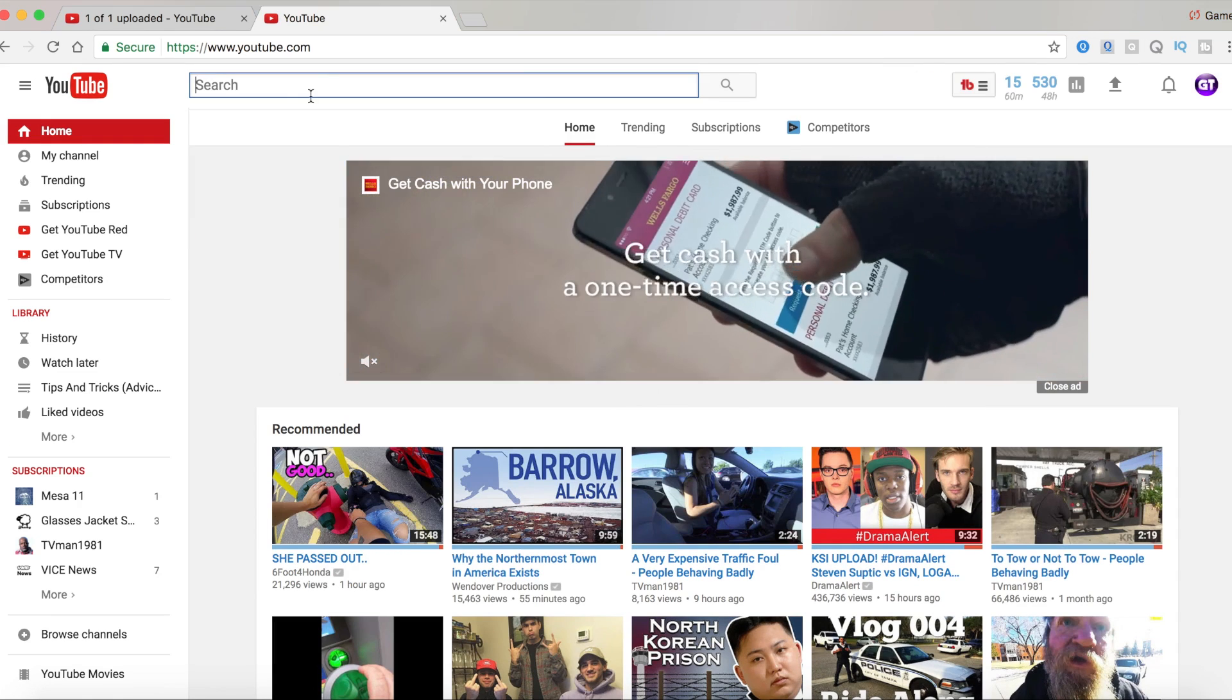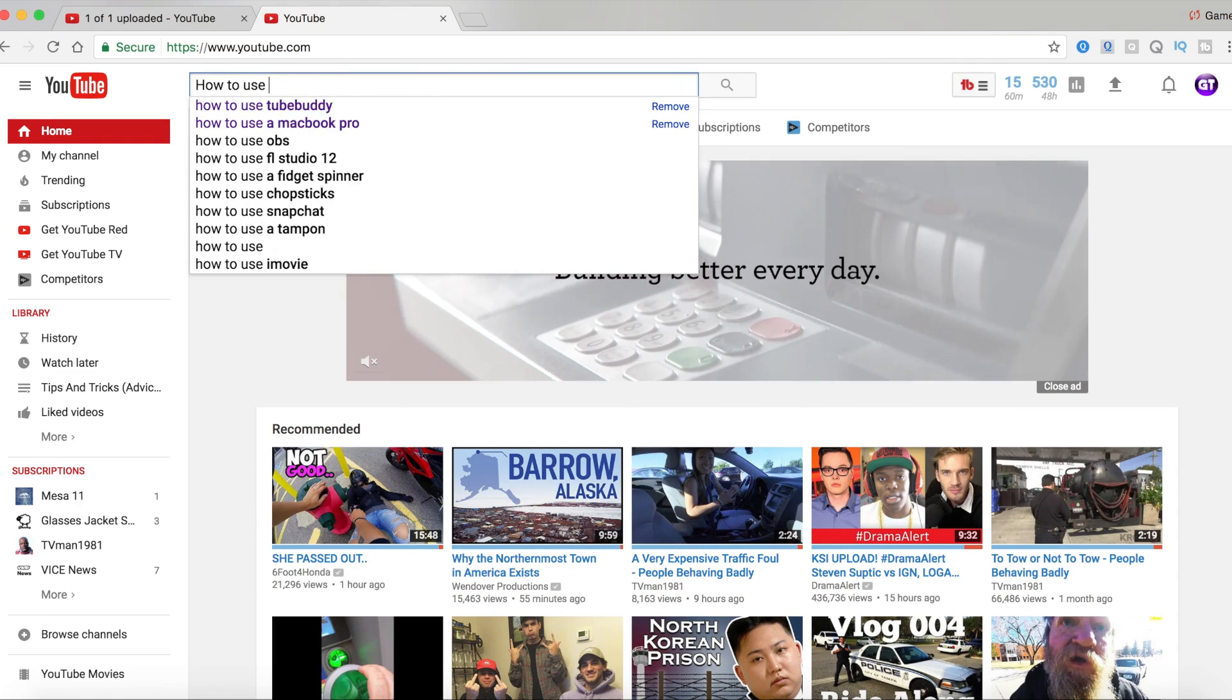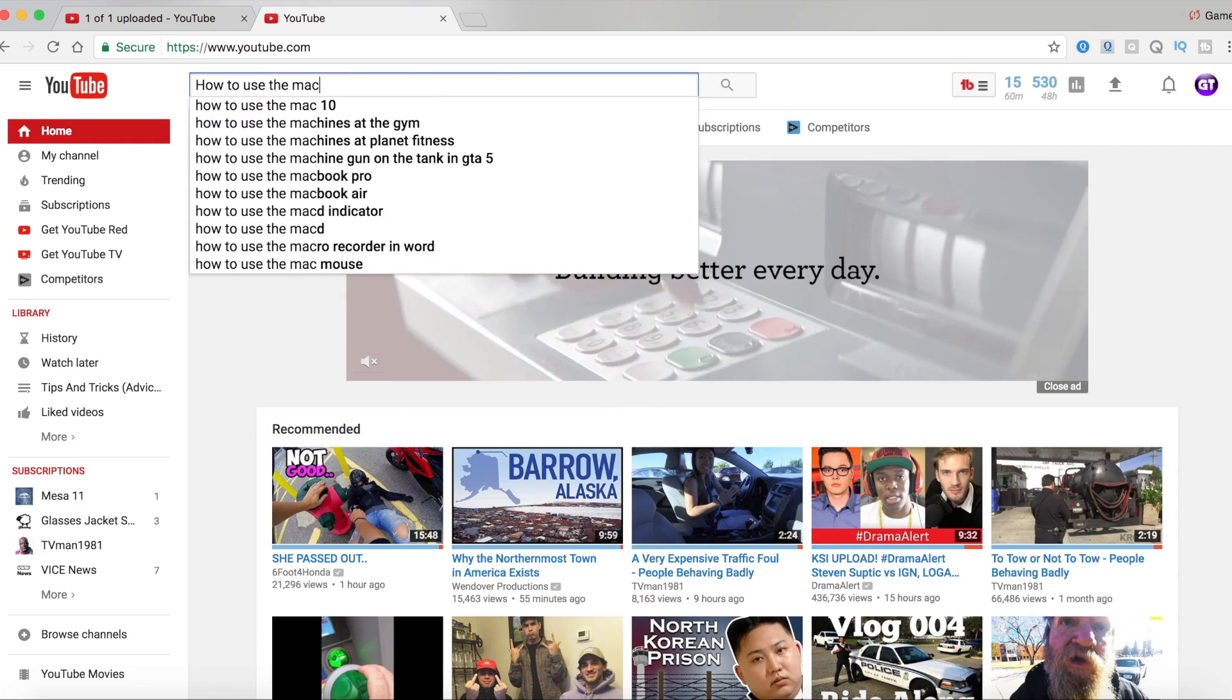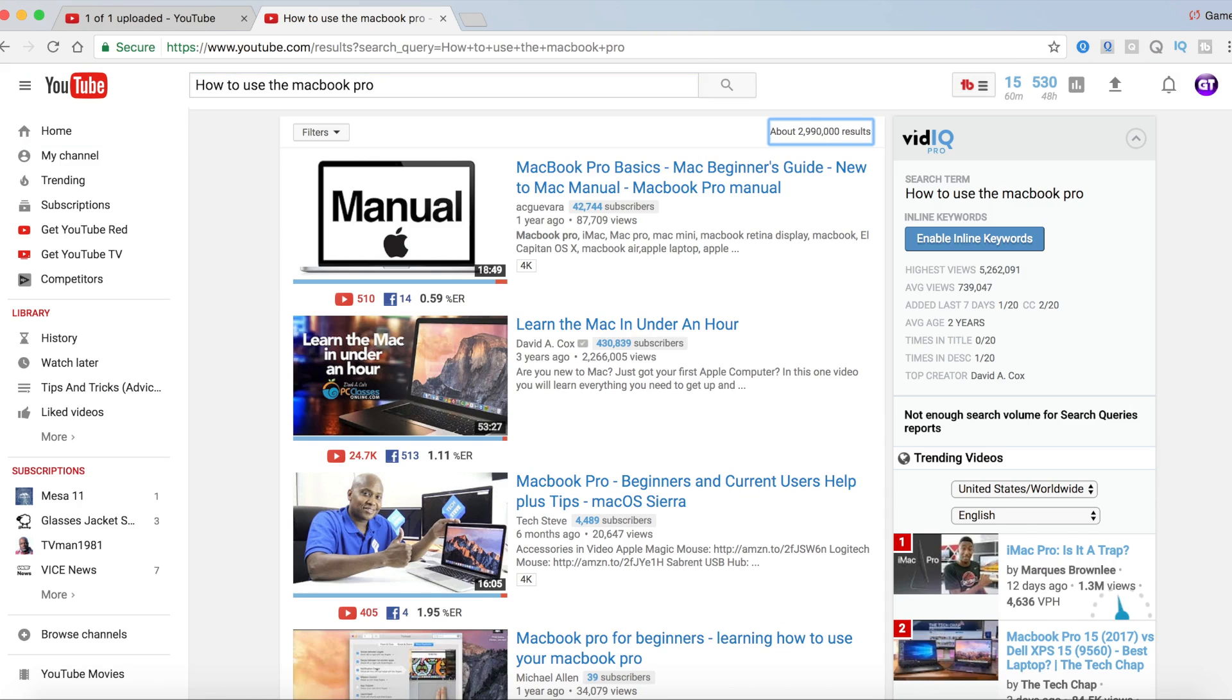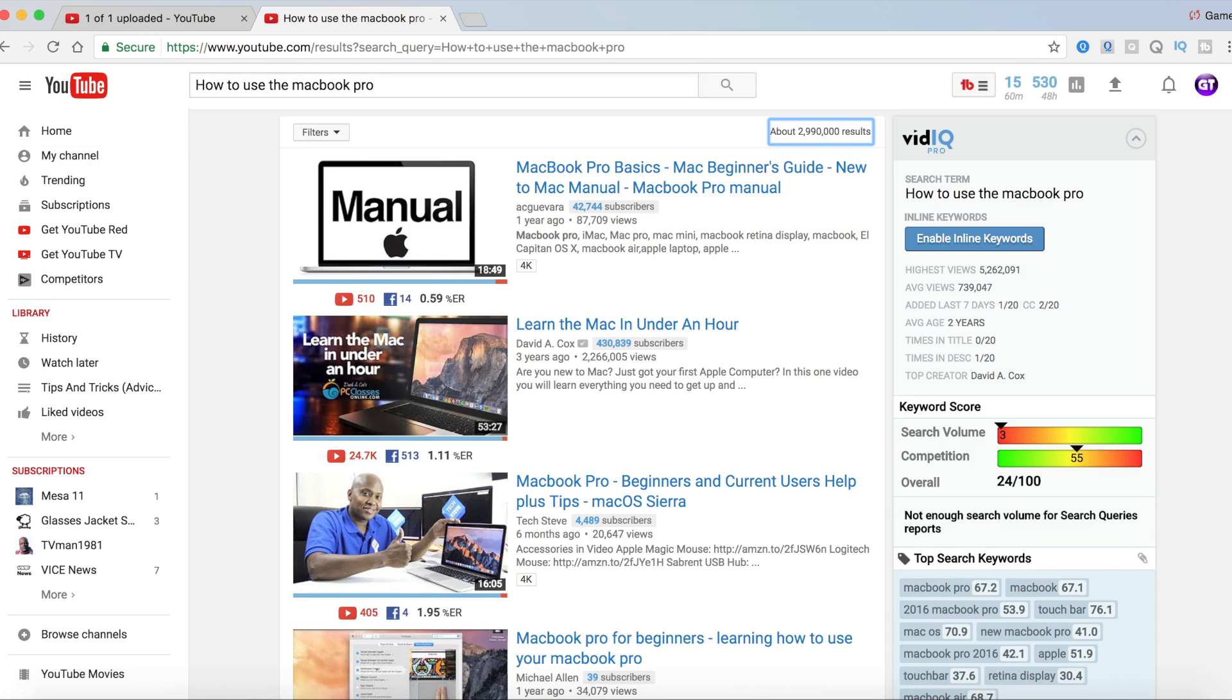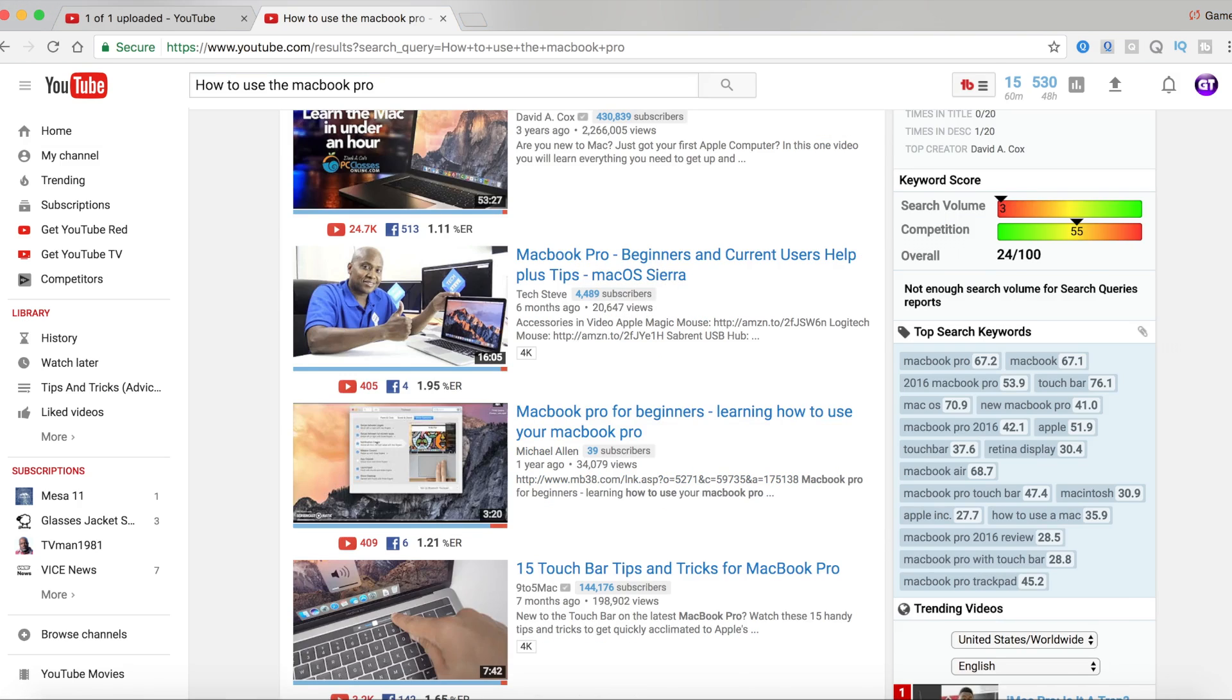So I'm searching Google 'how to use the MacBook Pro' and let's see what we get. 'Learning the Mac under an hour, beginner's guide' – we already have that. 'Learning how to use your MacBook Pro.'